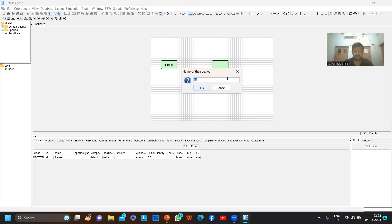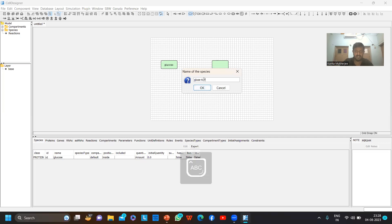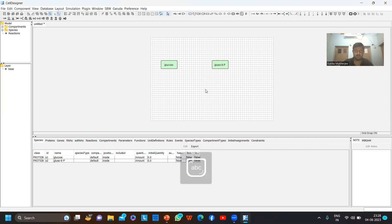Let's take another protein. By default it is named S2. I will name it glucose-6-phosphate. Now, as it is a state transition reaction, I have to use this arrow.